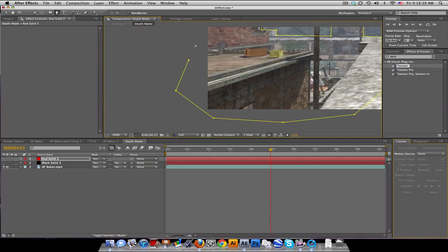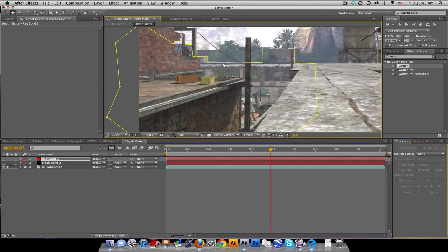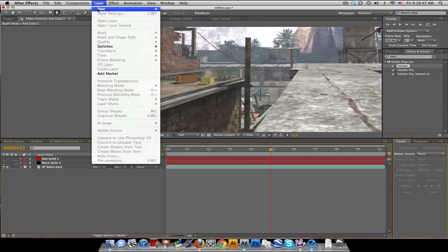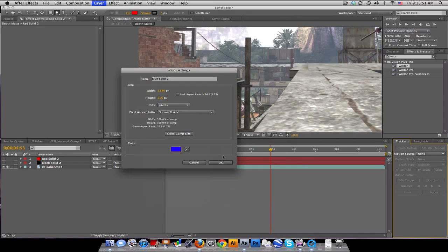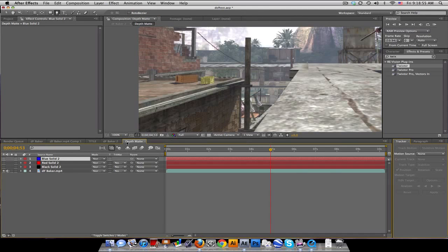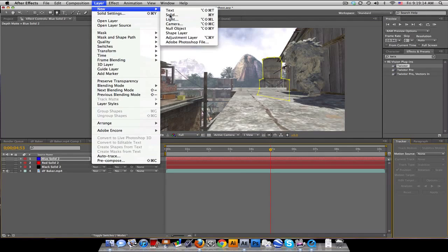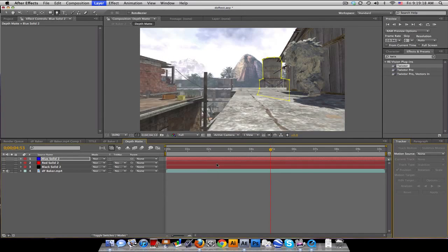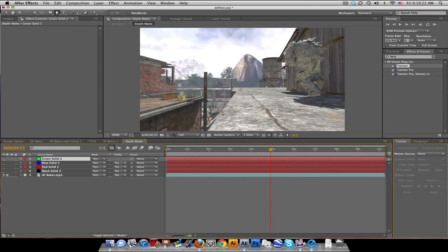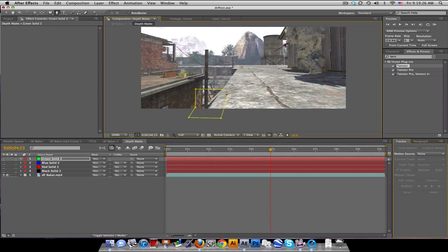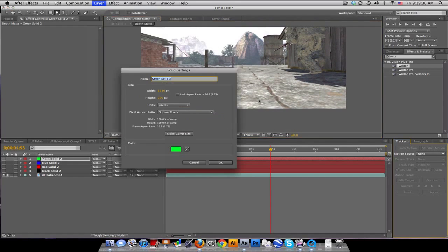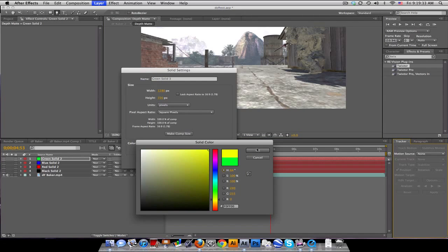So that's the back layer. Now make another new solid, change the color, turn the eye off, have it selected with your pen tool, and draw the next closest thing — maybe this tank right here. Then keep making new layers and doing this for pretty much any wall or object you want in the scene. I'm going to fast-forward this part.